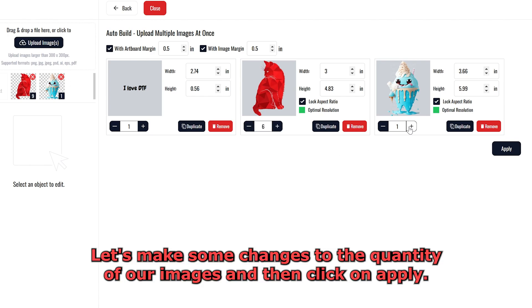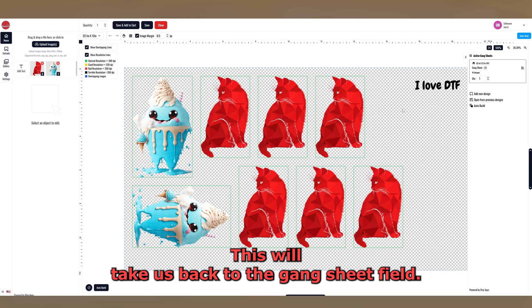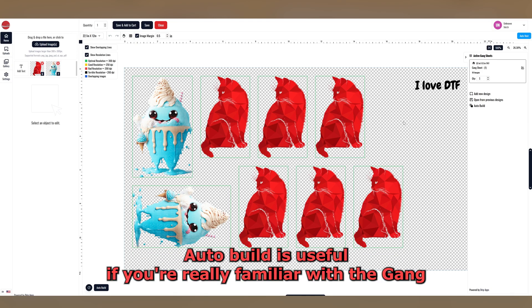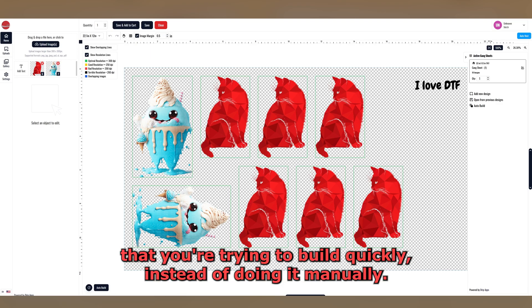Let's make some changes to the quantity of our images, and then click on Apply. This will take us back to the Gang Sheet field, and as you can see, we have changed the quantity of our images automatically. AutoBuild is useful if you're really familiar with the Gang Sheet Builder and have a list of specific images and specific sizes that you're trying to build quickly, instead of doing it manually.